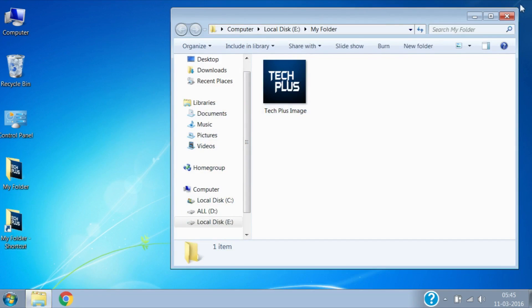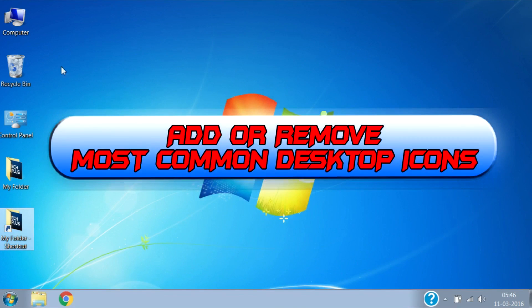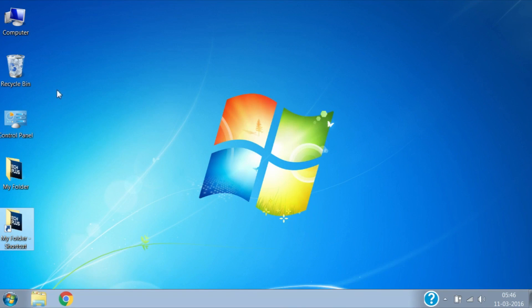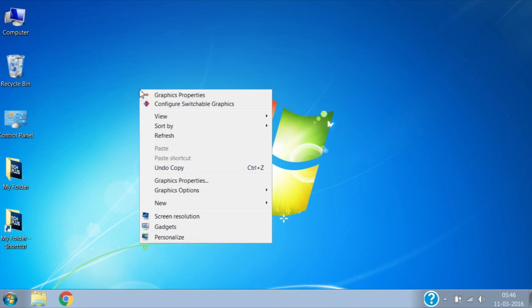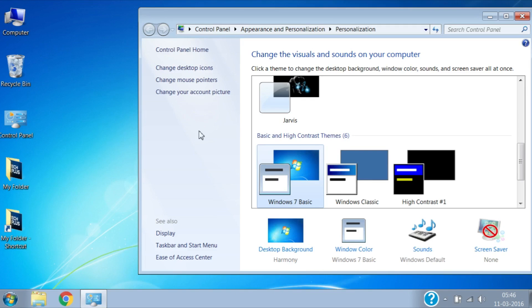Now see how to add or remove the most common desktop icons. Here you can see Computer, Control Panel, and Recycle Bin are the common icons. For that, right click on the desktop, then click on Personalize, and then click on Change Desktop Icons.